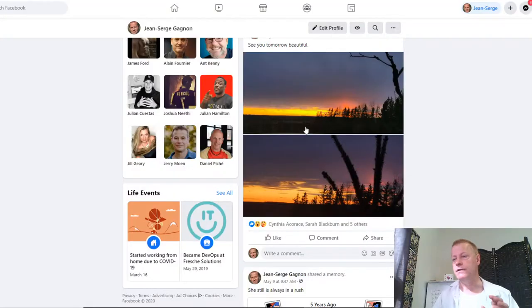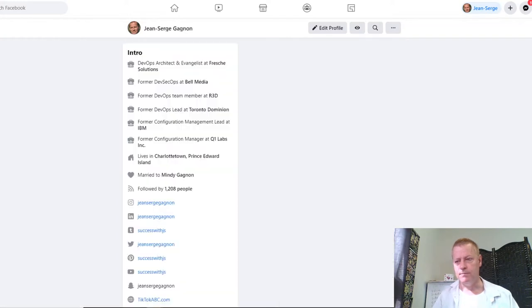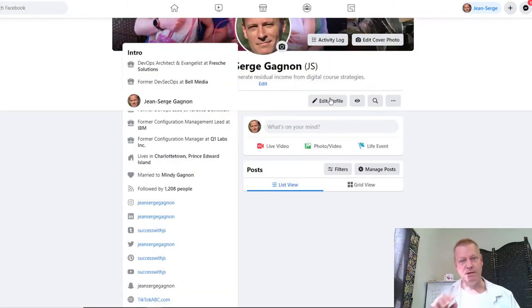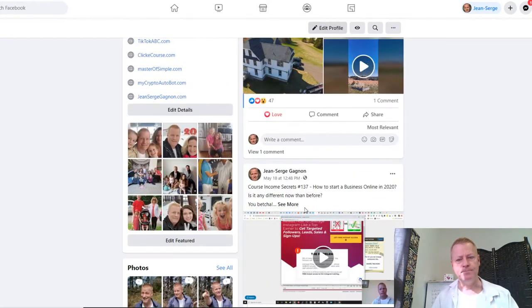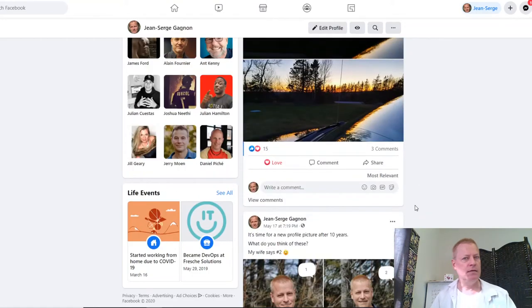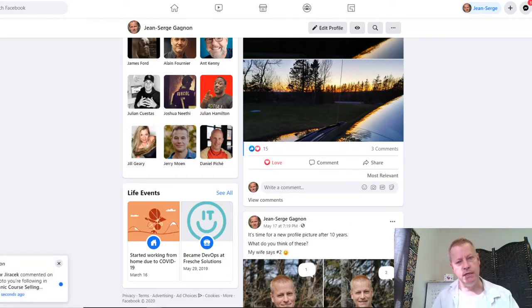If we go to social media, if we go to Facebook and you go through your timeline, are your friends leads? There's some debate on that. But the thing is that anybody you can talk to is potentially a lead.